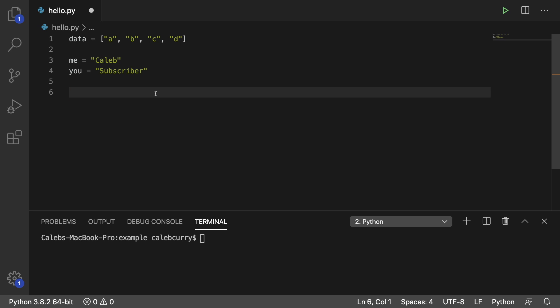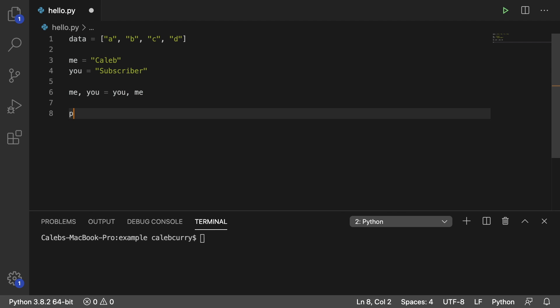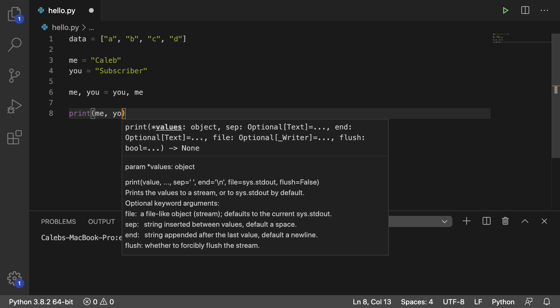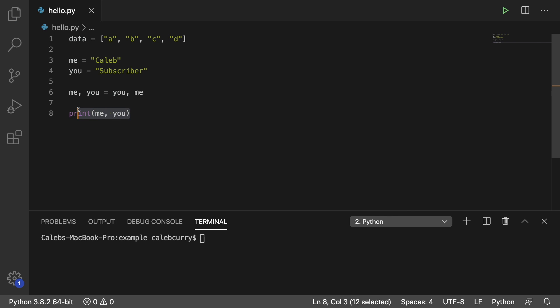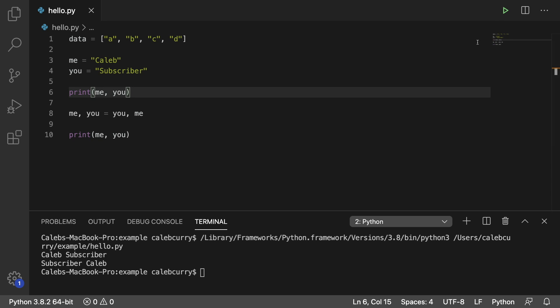To do this you can say me comma you and assign it you comma me. And then after this we're going to print me and you. And let's go all out, we're going to print that before too so we can see the magical transformation. And there you go. To start it says Caleb and then subscriber, and then afterwards it says subscriber and Caleb.